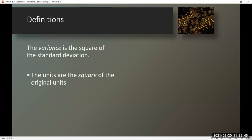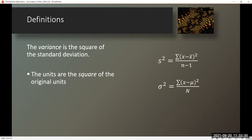Definitions. The variance is the square of the standard deviation, and the units are the square of the original units. S squared will indicate sample variance, and sigma squared will indicate population variance. The formulas are very similar to the formulas for standard deviation — we've just lost the square root.